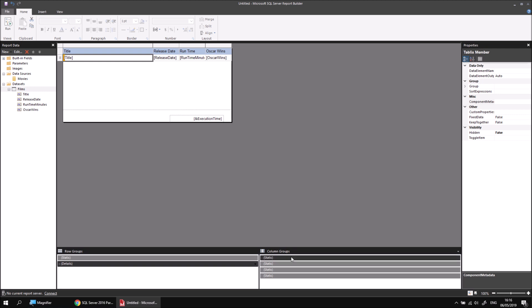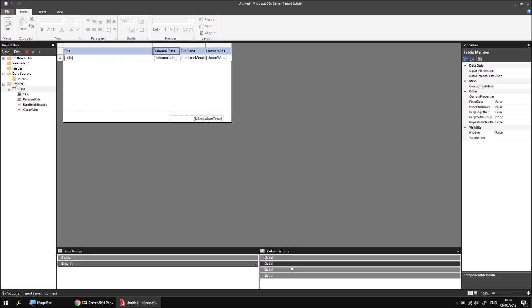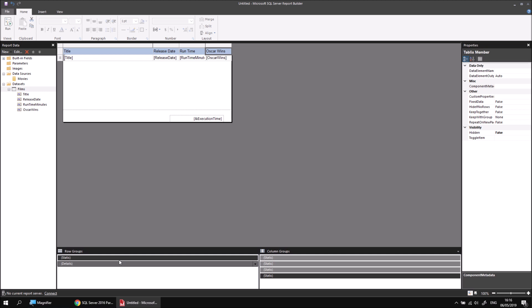The four static items that have appeared in the column groups area correspond to the four individual column headers. The static item which has appeared above the details item in the row groups panel corresponds to the entire header row and that's the item that I want to select. So I'm going to click on the static item above the details item in the row groups panel.